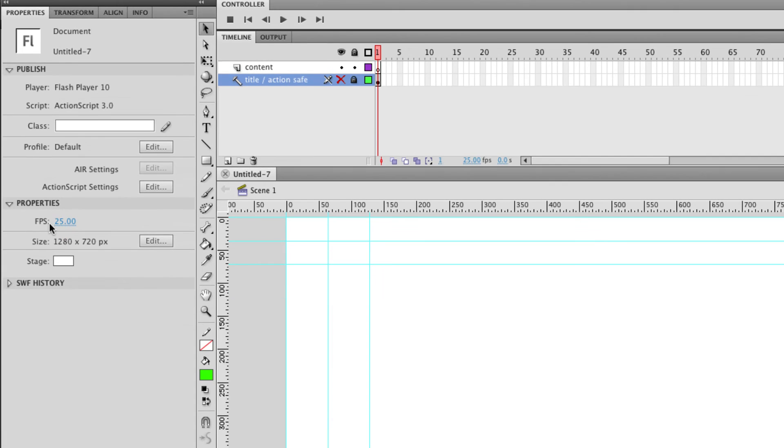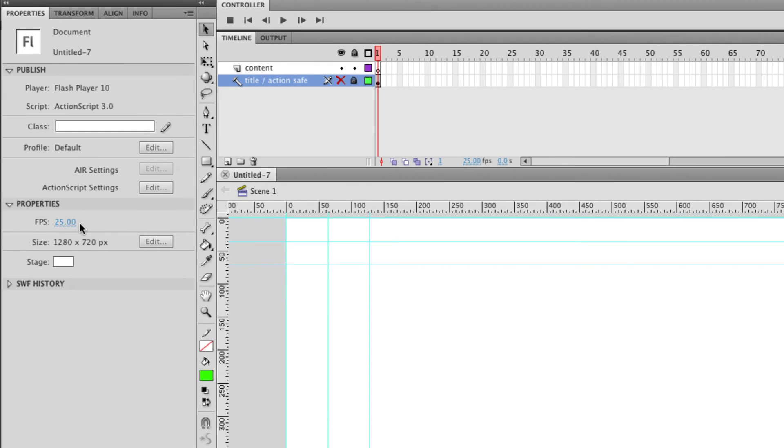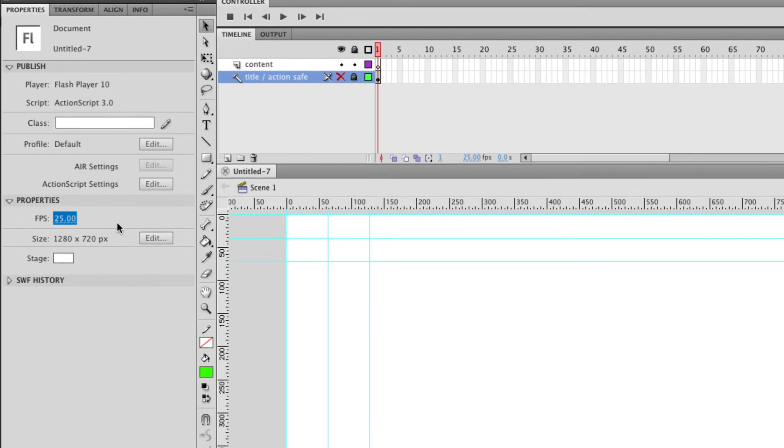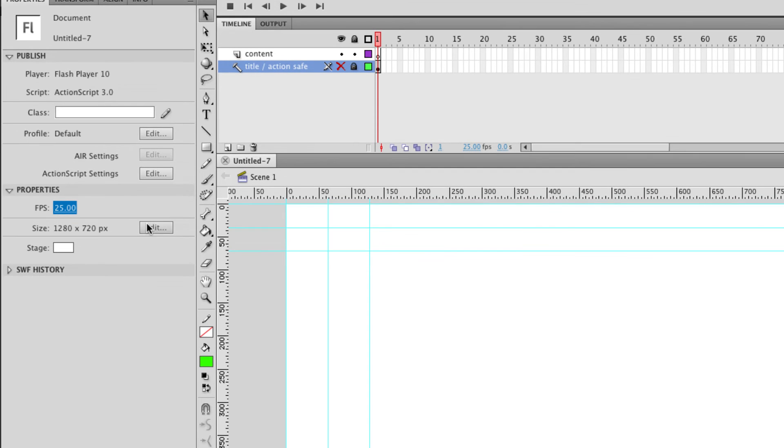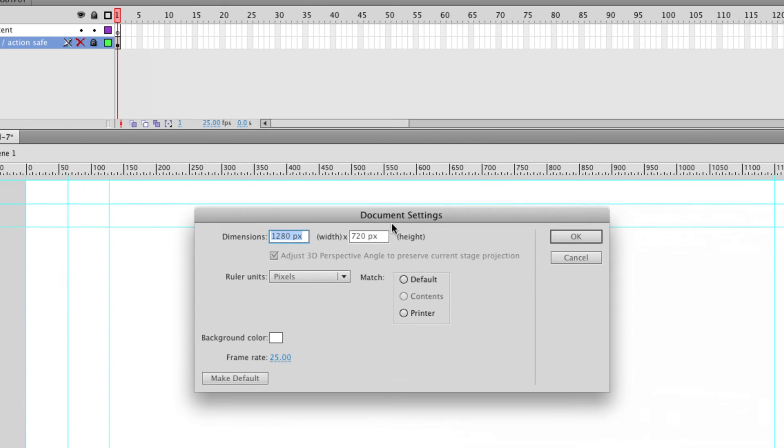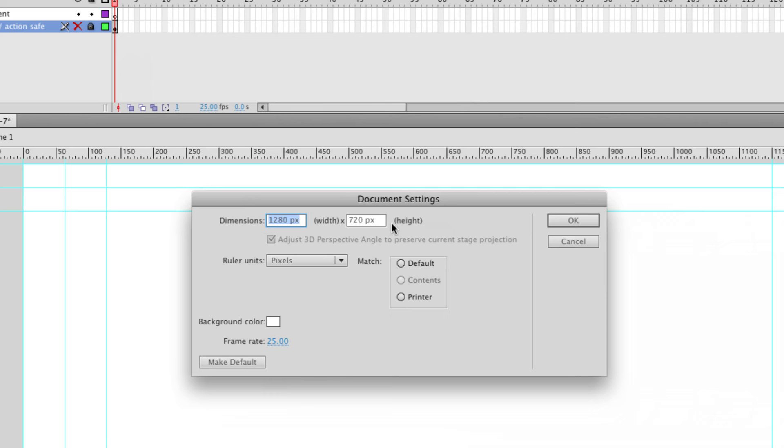Down here in properties we've got our frames per second or our frame rate which we can change, and we've also got our frame size or document properties. So if I edit that I can change the width and height of my animation.